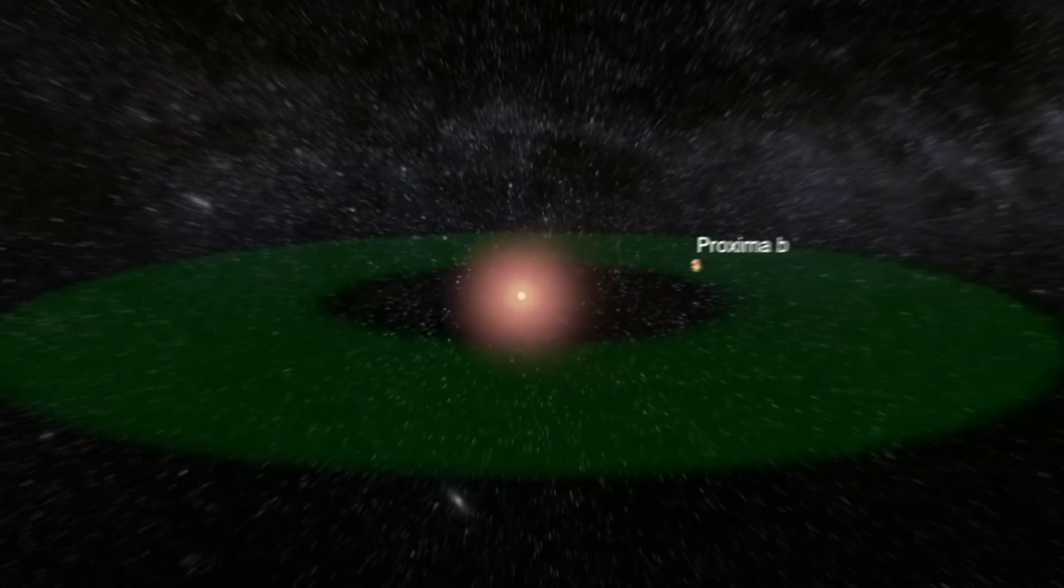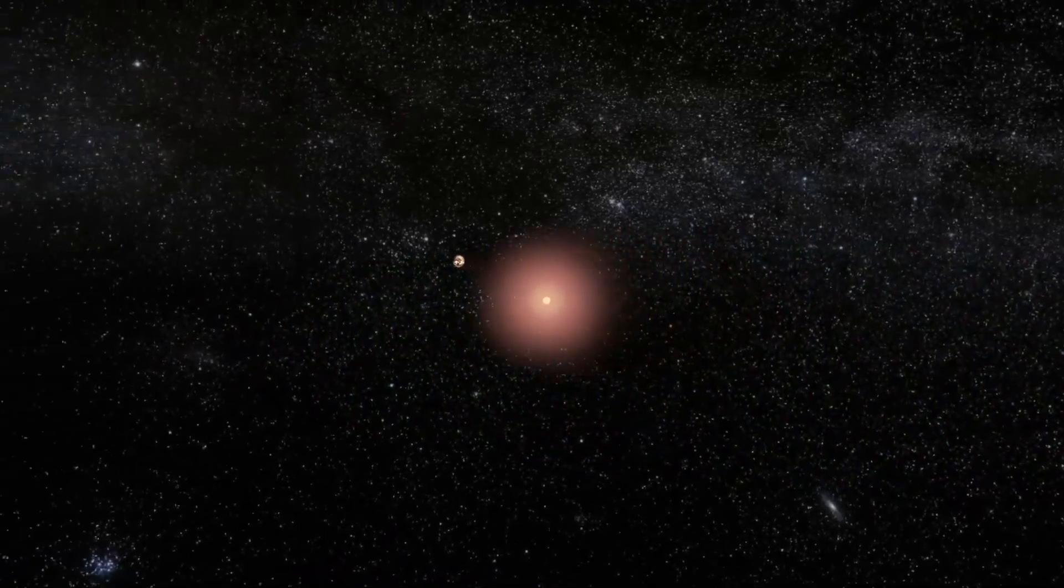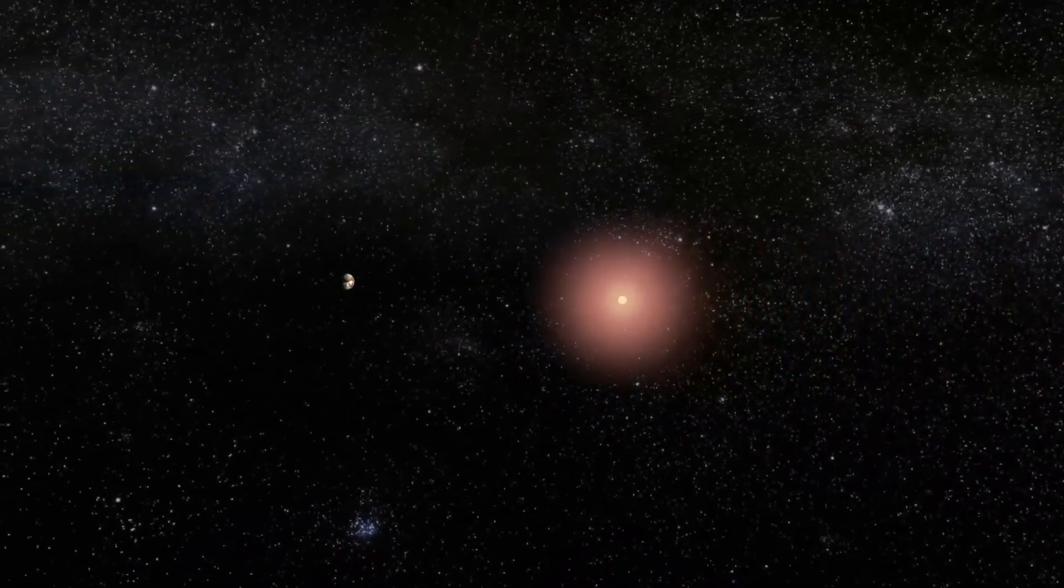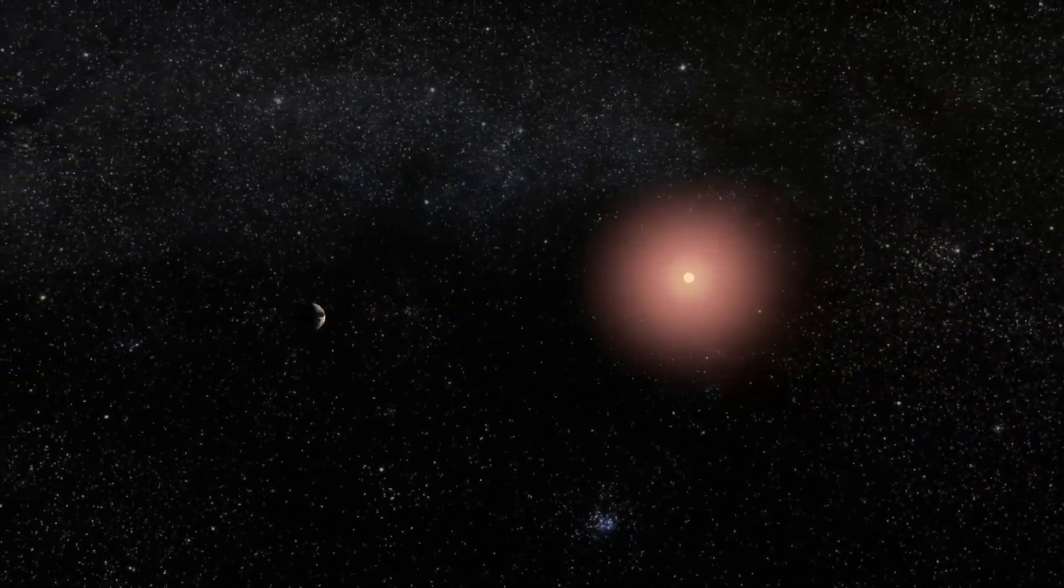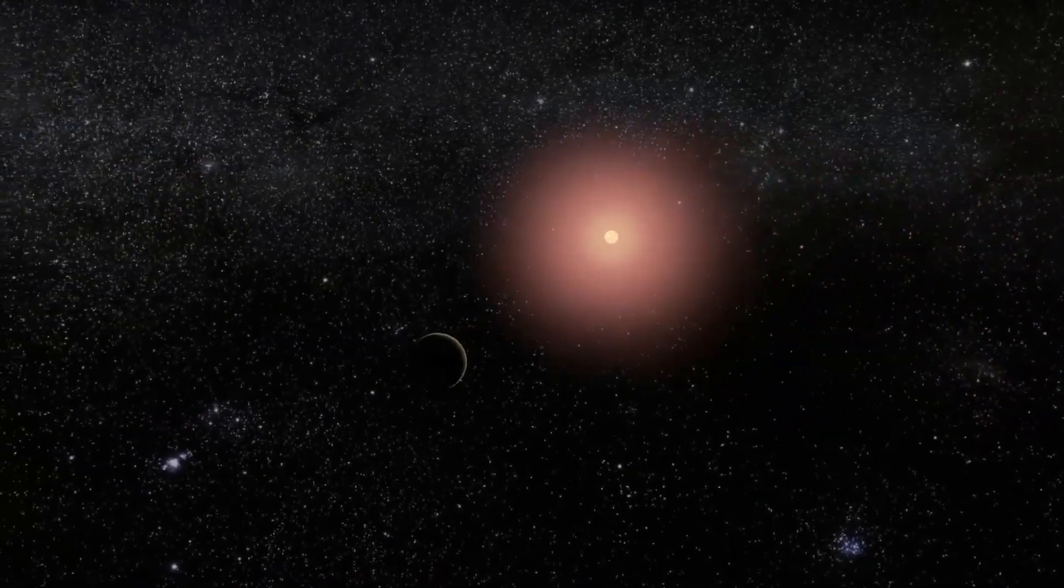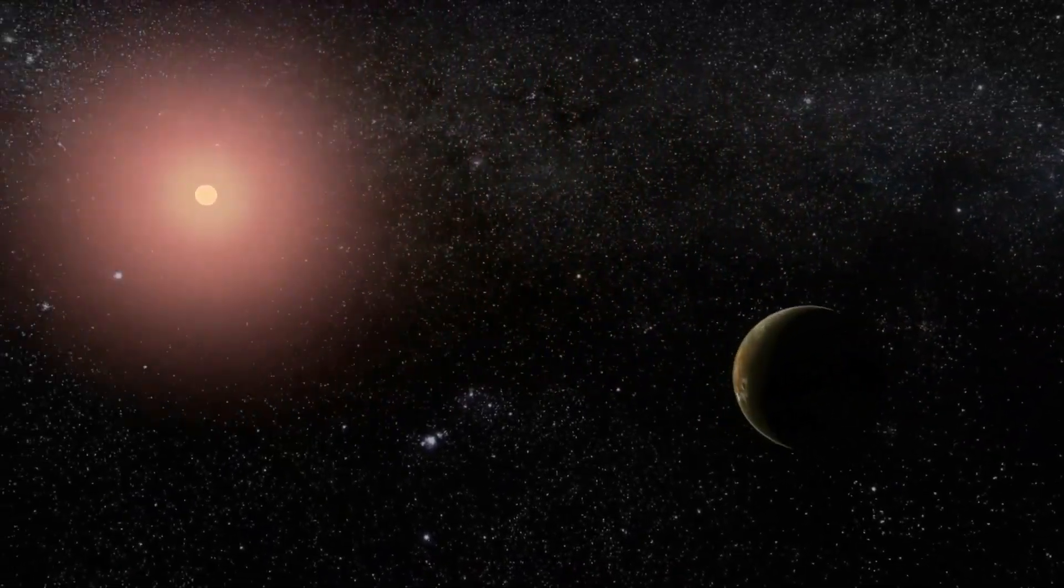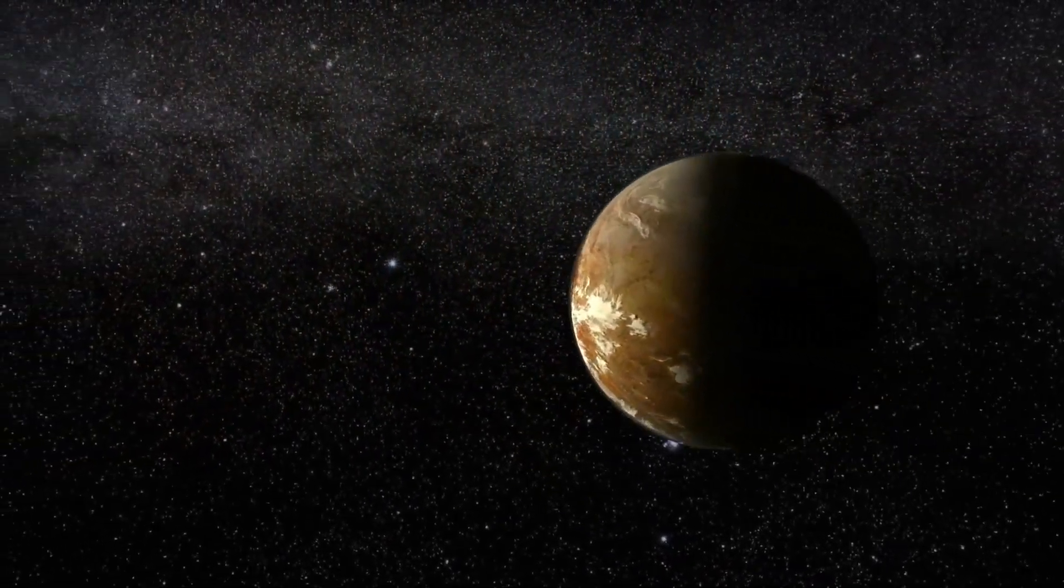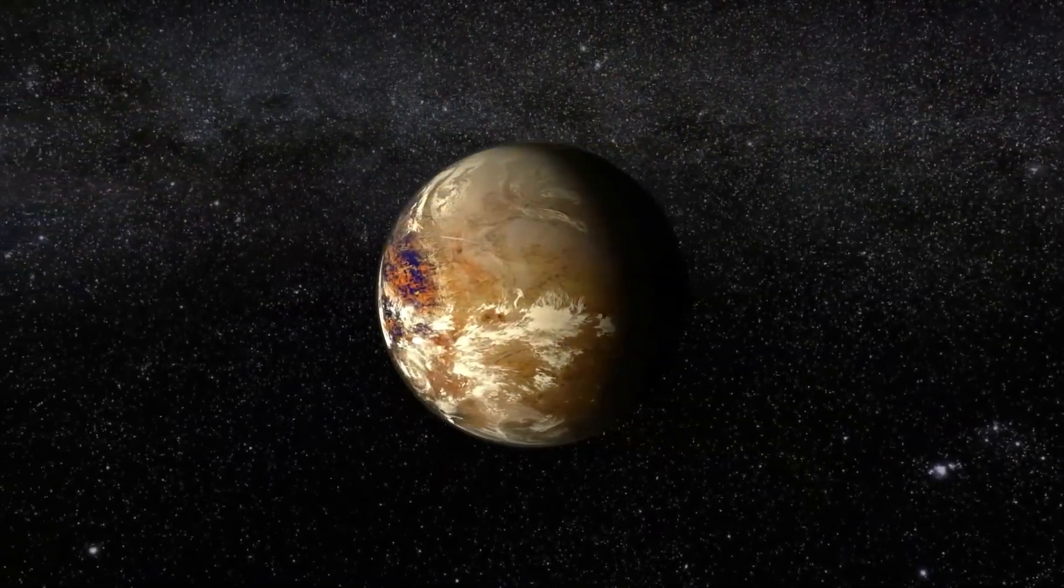Given that the James Webb Space Telescope represents a more advanced technological advance, now in 2024, there is a possibility that it will allow us to expand our research for possible artificial lights on habitable exoplanets such as Proxima b.